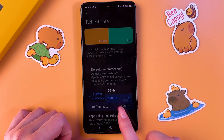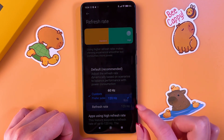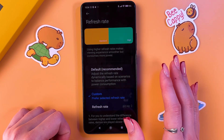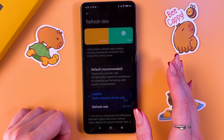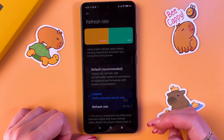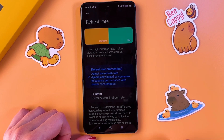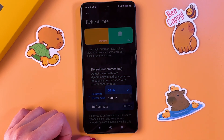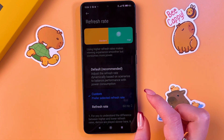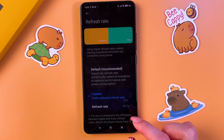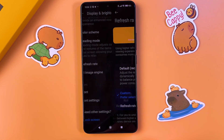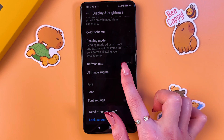If you have the Custom refresh rate option selected, switch from 120Hz to 60Hz — this will significantly reduce power consumption. If you had the default option, go into Custom and select 60Hz.